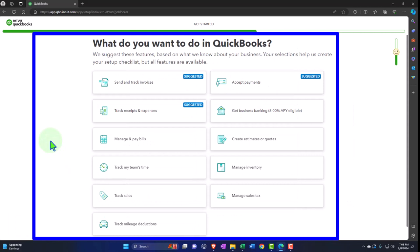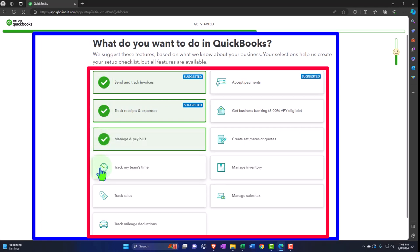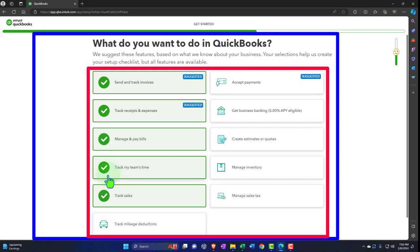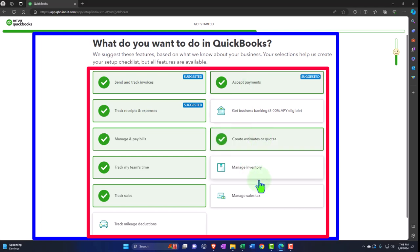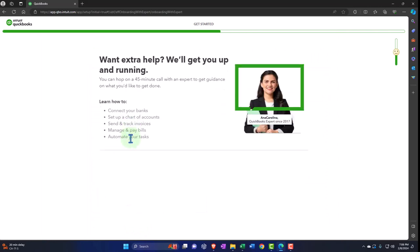It asks 'What do you want to do in QuickBooks?' — your selections help create your setup checklist. Options include: send and track invoices, track and receive expenses, manage and pay bills, track your team's time, track sales, track mileage, accept payments, get business banking, create estimates or quotes, manage inventory, manage sales tax. If you don't check one and you're going to do it, it's not the end of the world — this is basically internal documentation for QuickBooks, and they'll give you a checklist.